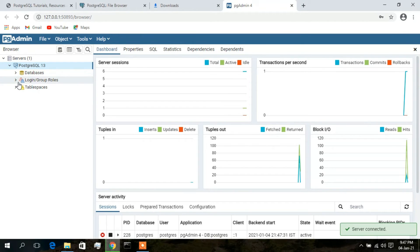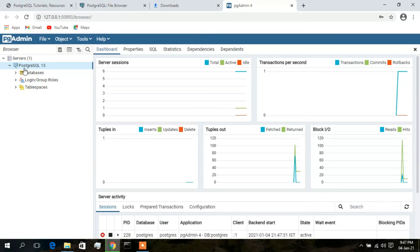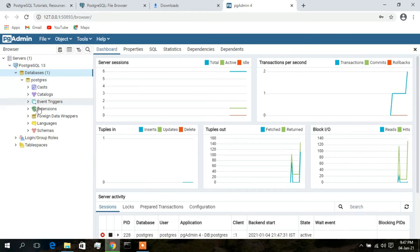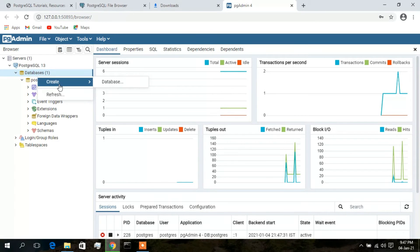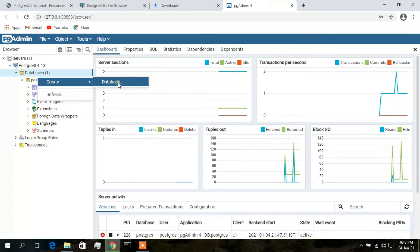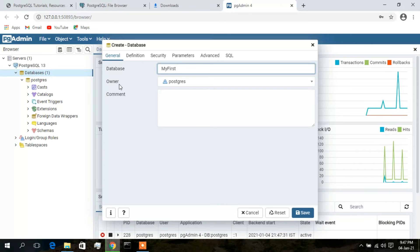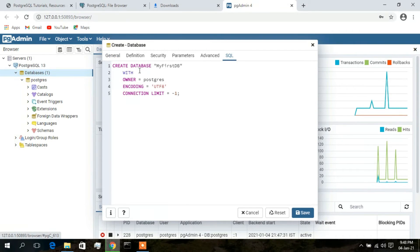Here you need to enter your password again, so provide the password and click 'Save Password' so you don't need to type it every time. Your dashboard has now been launched. A default 'postgres' database is already provided. I'd like to create a new database, so click on 'Databases', then right-click and select 'Create Database'.